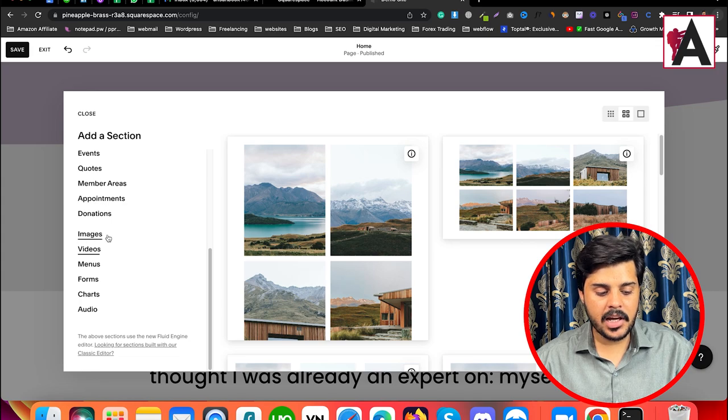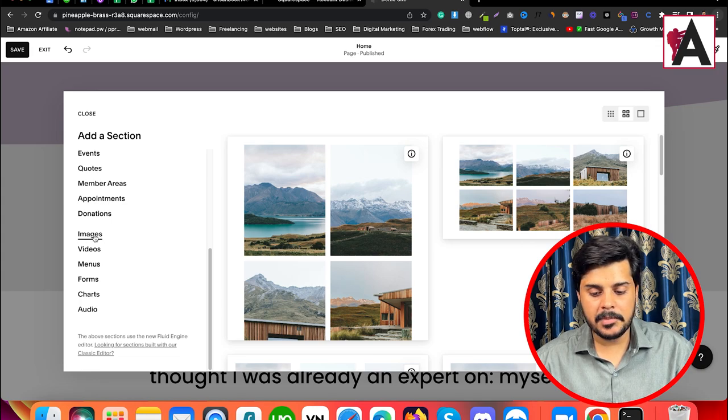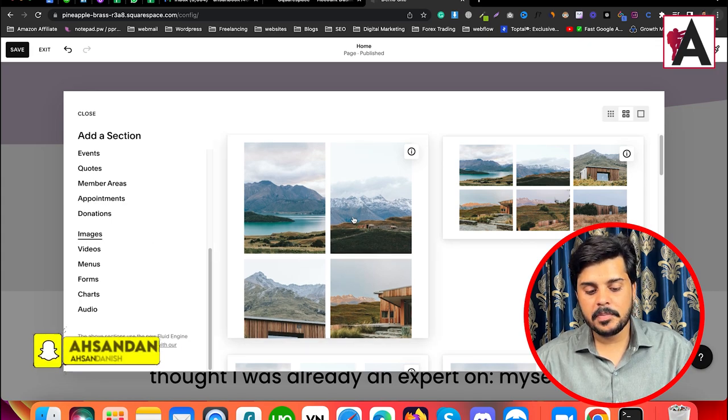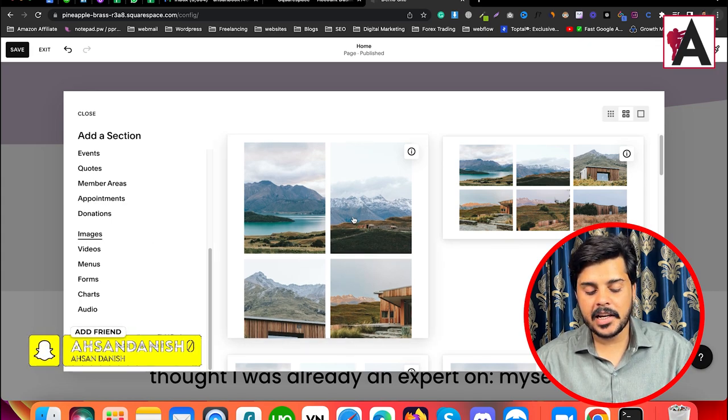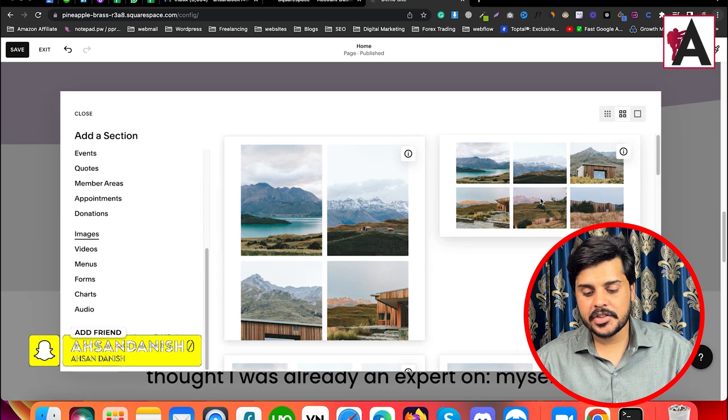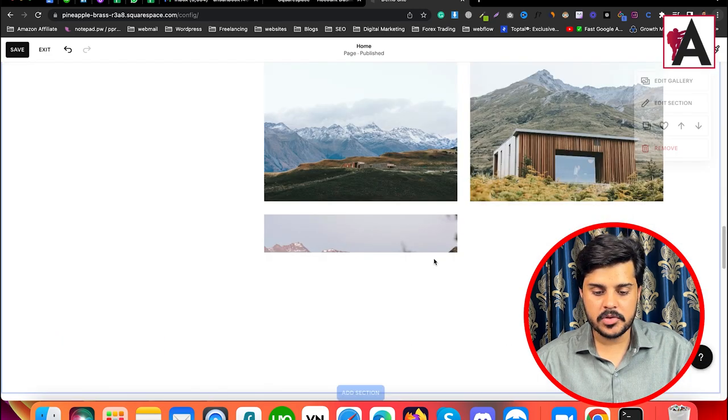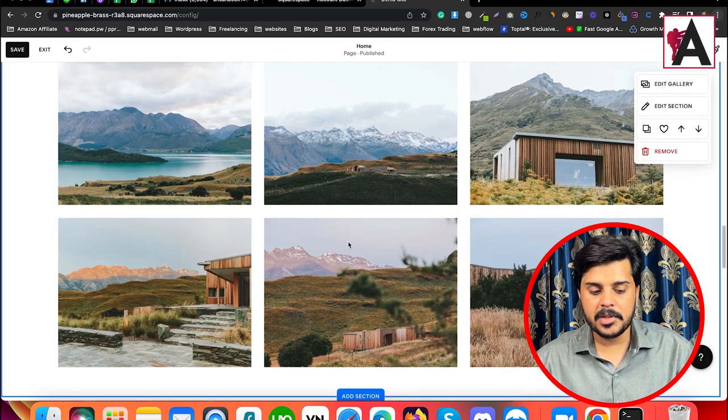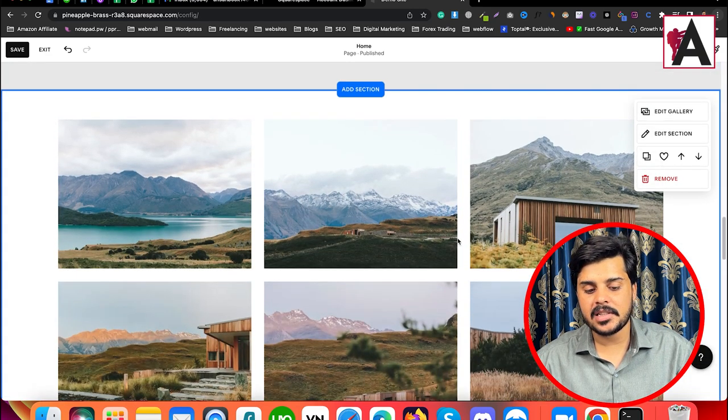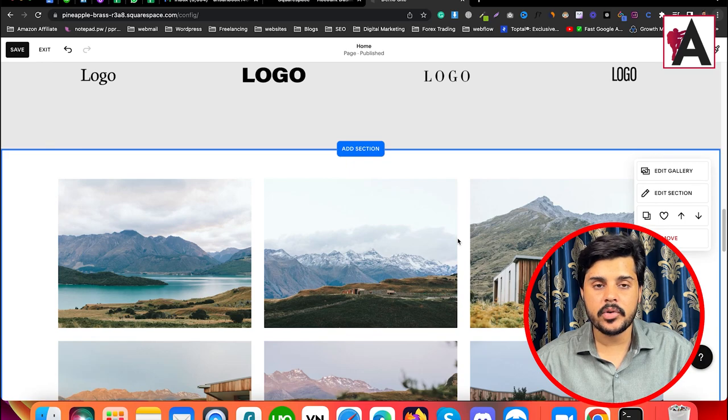Here is the option for images. Simply click on it, and after clicking, this section will be added to the area, and you can place it according to your desire.